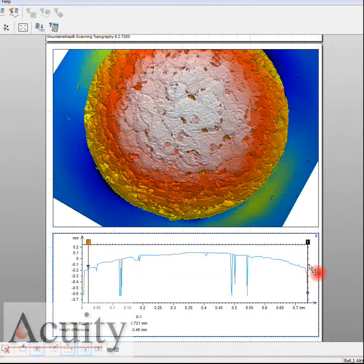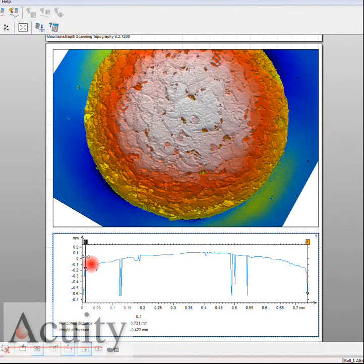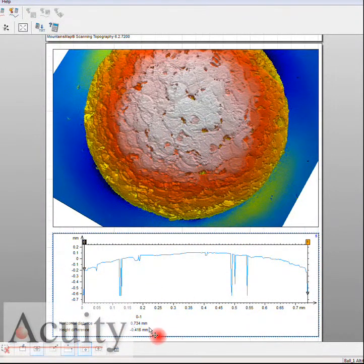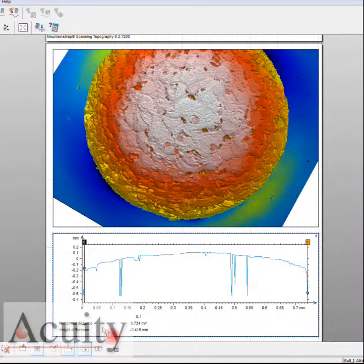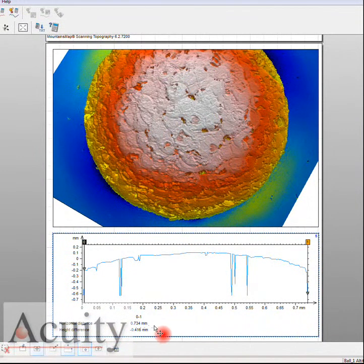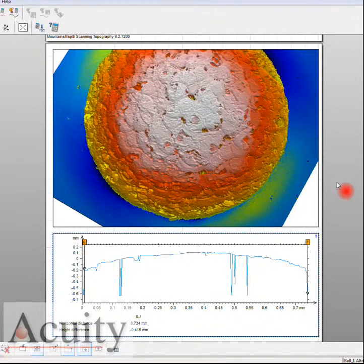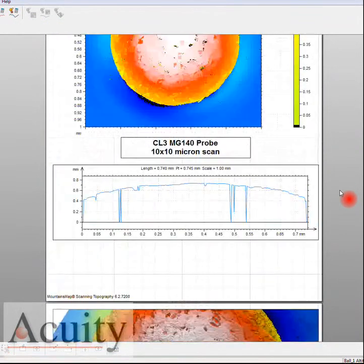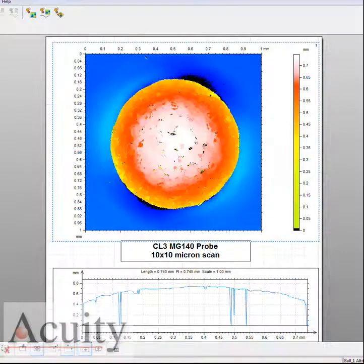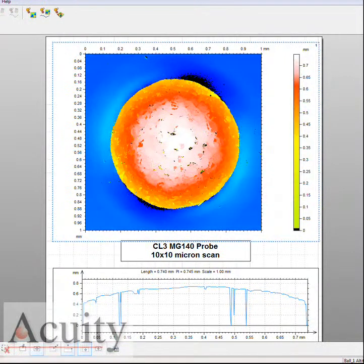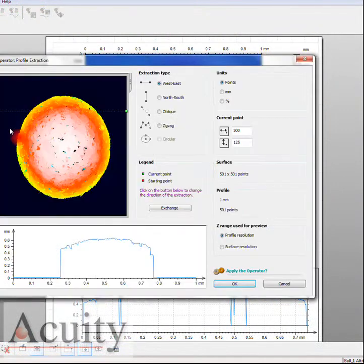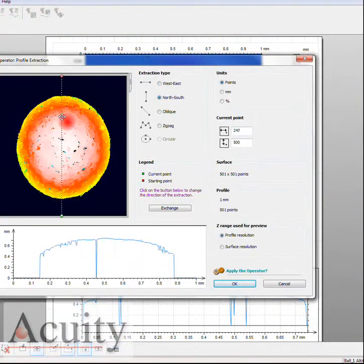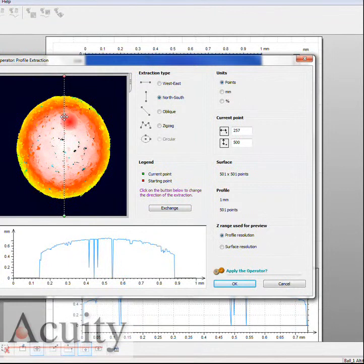Measuring from side to side, we're getting a diameter of about 0.734 millimeters or 734 microns. Now let's come back and do the same thing going north to south.